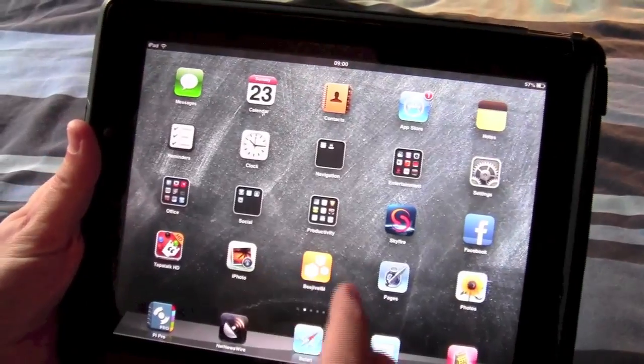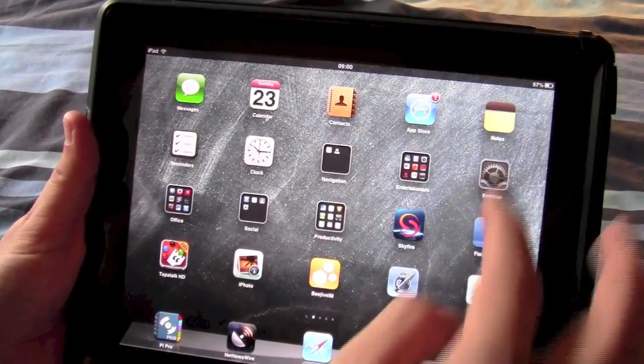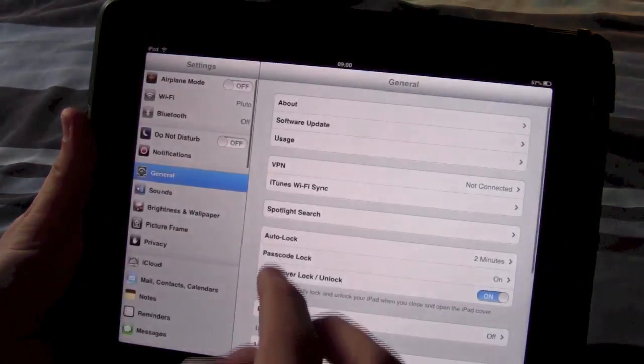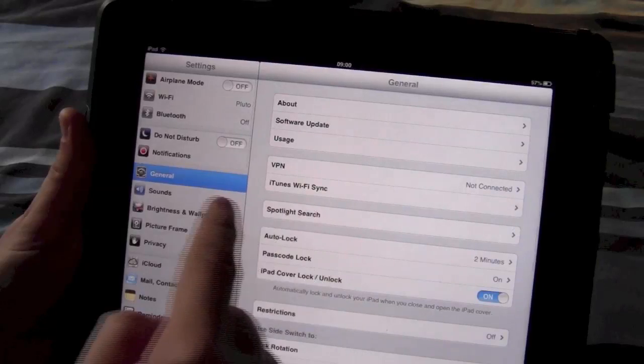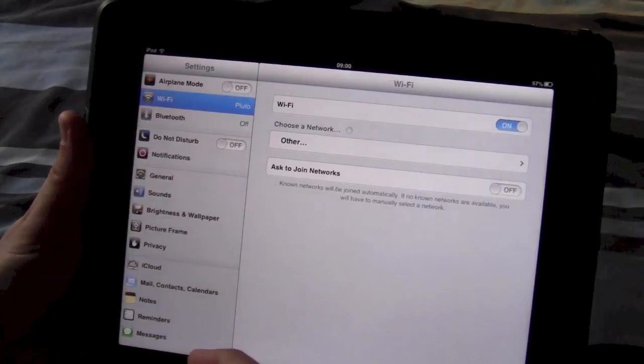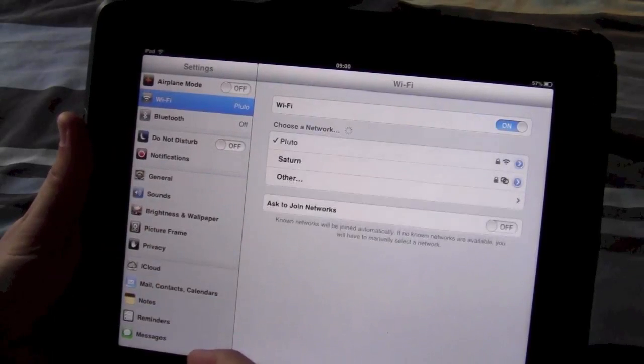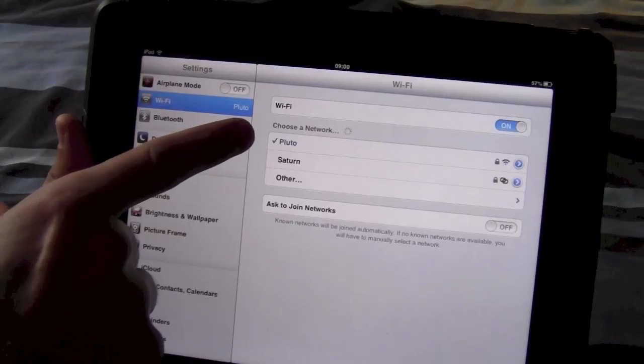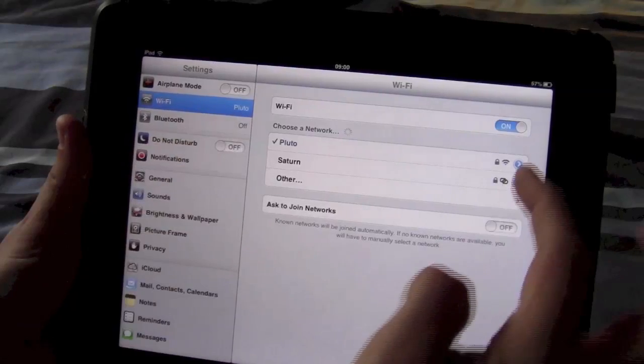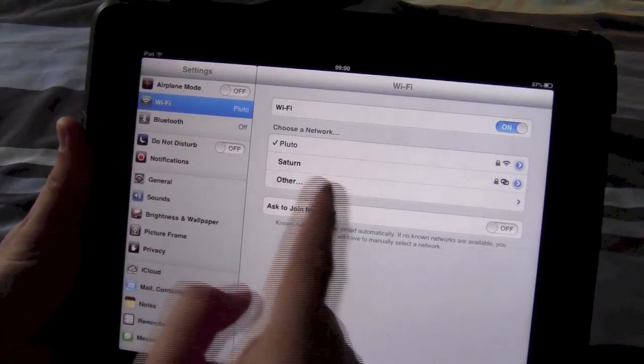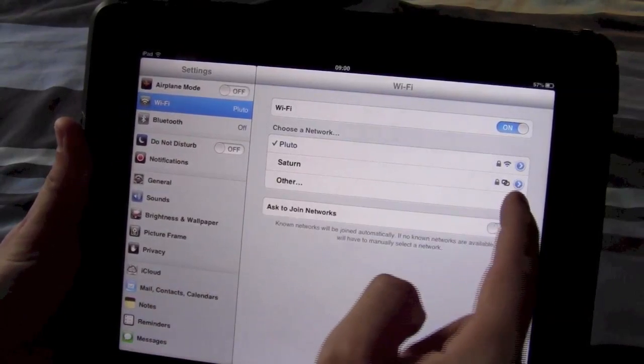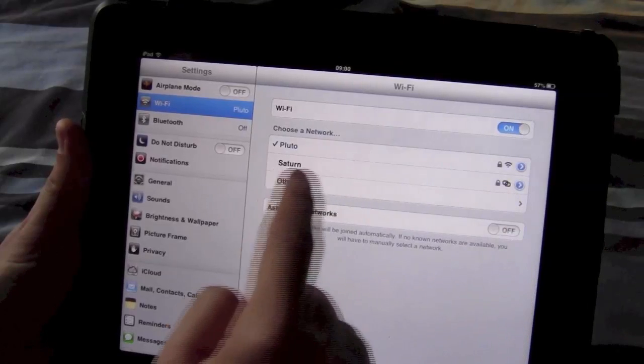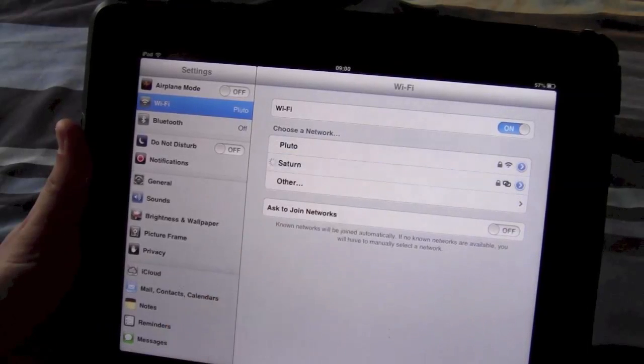If I grab the iPad, if I go into wifi, there we go, Pluto which is my home wifi router, Saturn which as you can see is the iPhone.